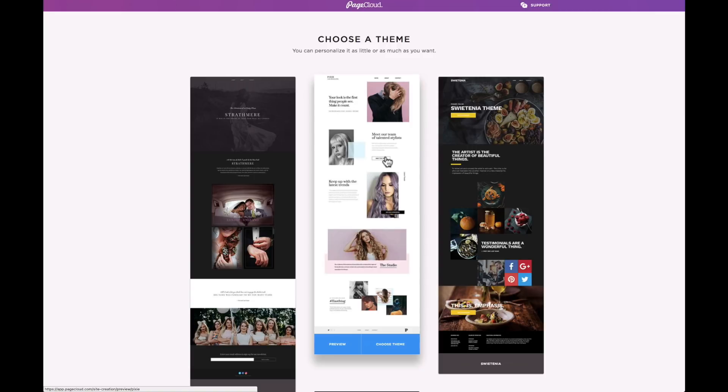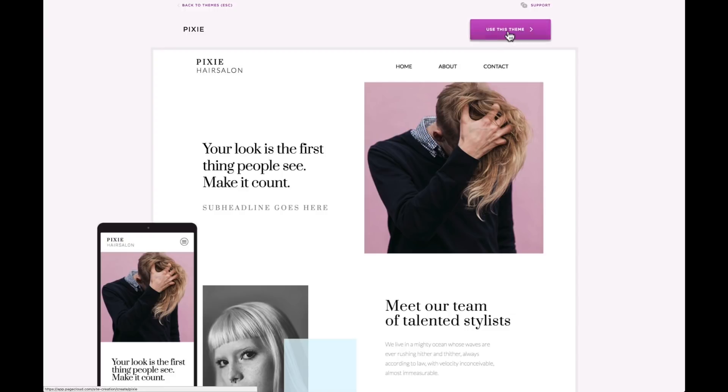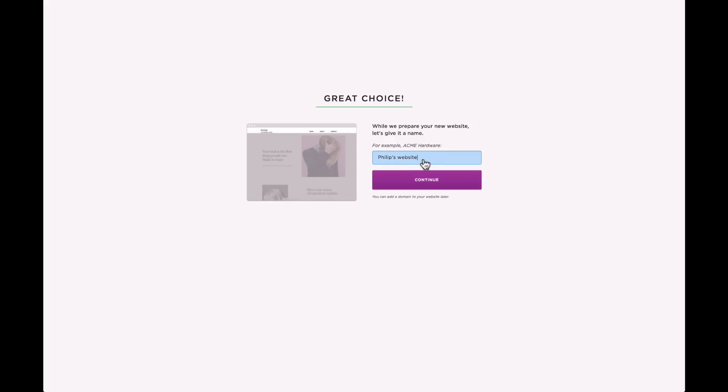In this video, we will maintain the style and layout of the hair salon theme and turn it into a restaurant website. Okay, so let's go ahead and select the theme. Once you've named your theme, hit continue to jump into the editor.